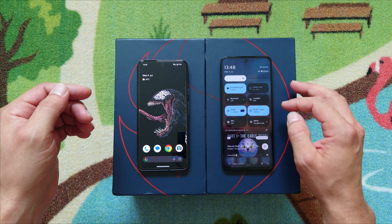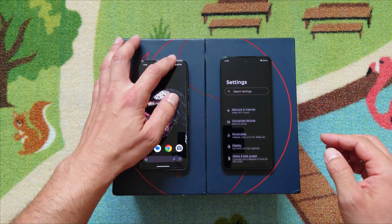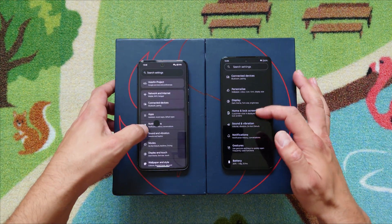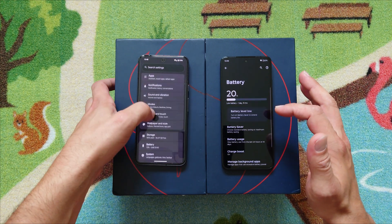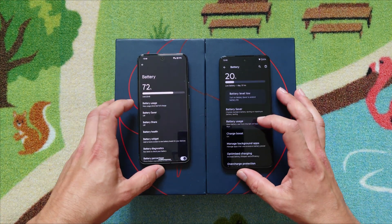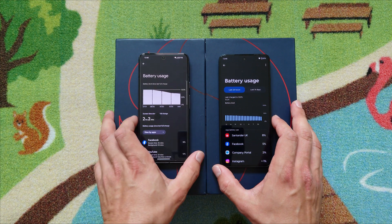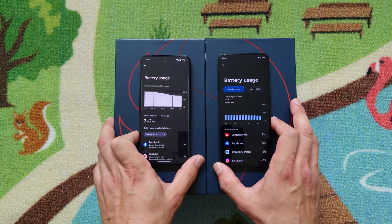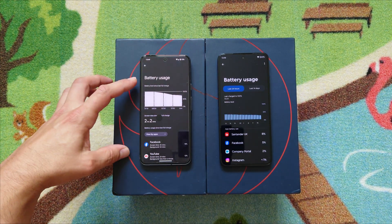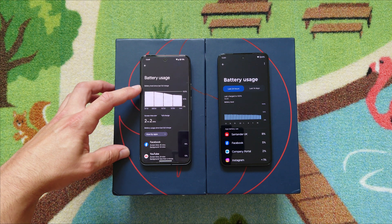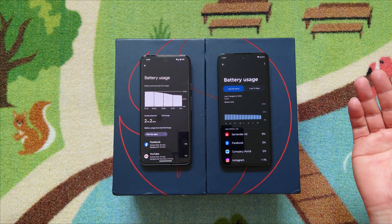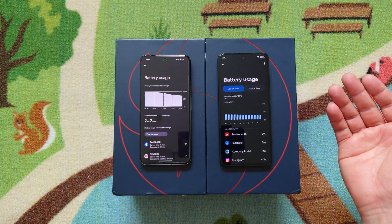So let me show you what I'm talking about. You go to Settings and then to Battery. On the Pixel device, under Battery Usage, you have the total screen-on time since the last full charge — but on the Motorola it doesn't show it. Simple as that.